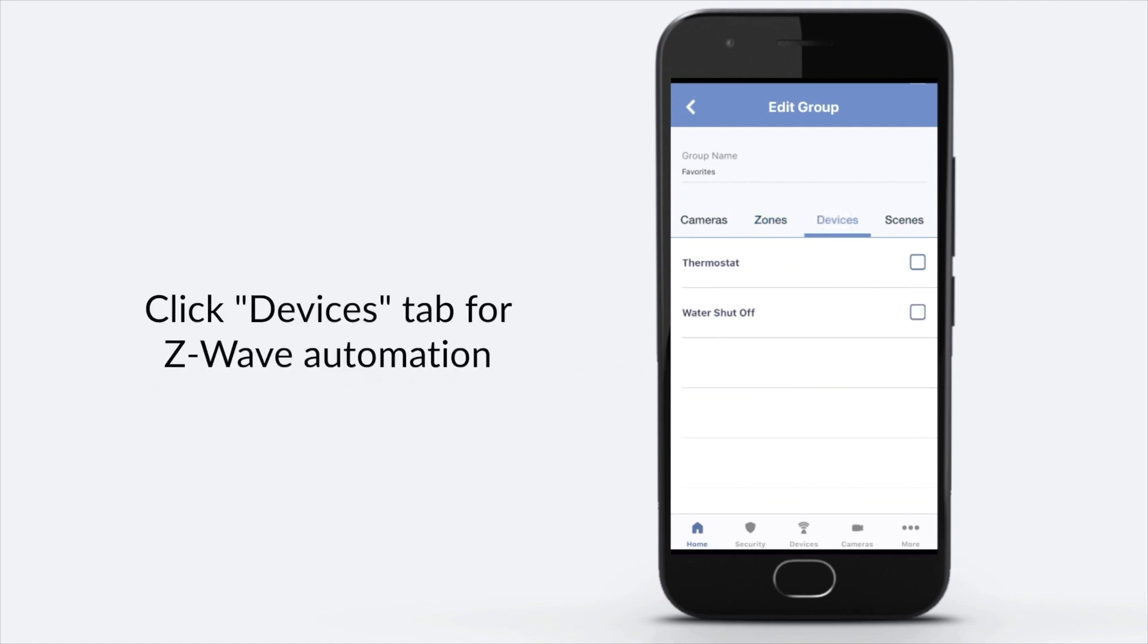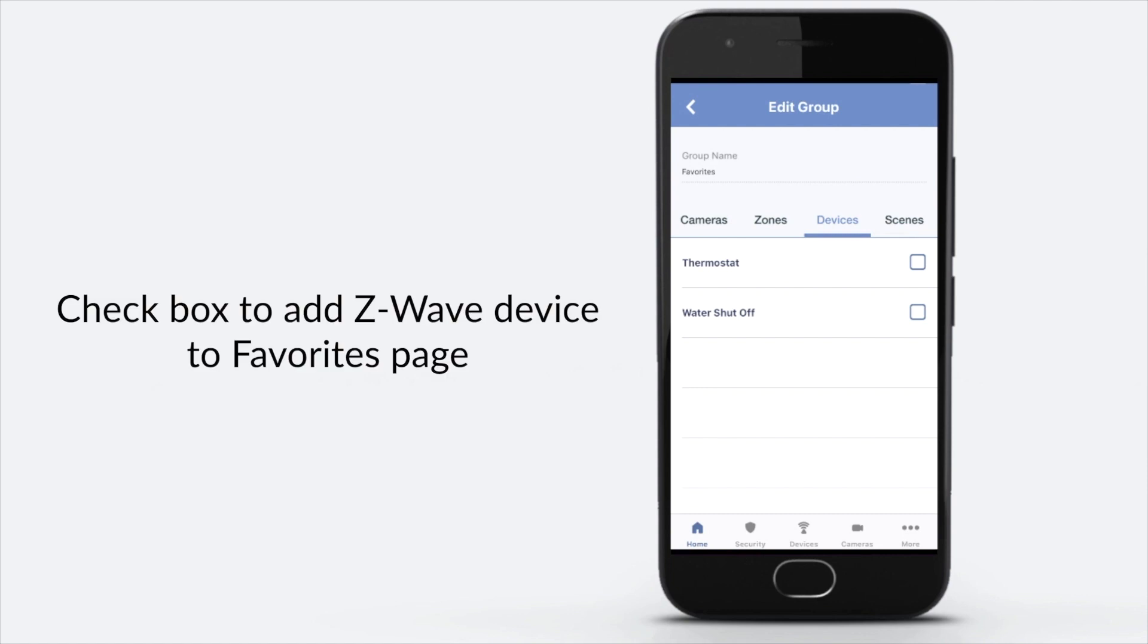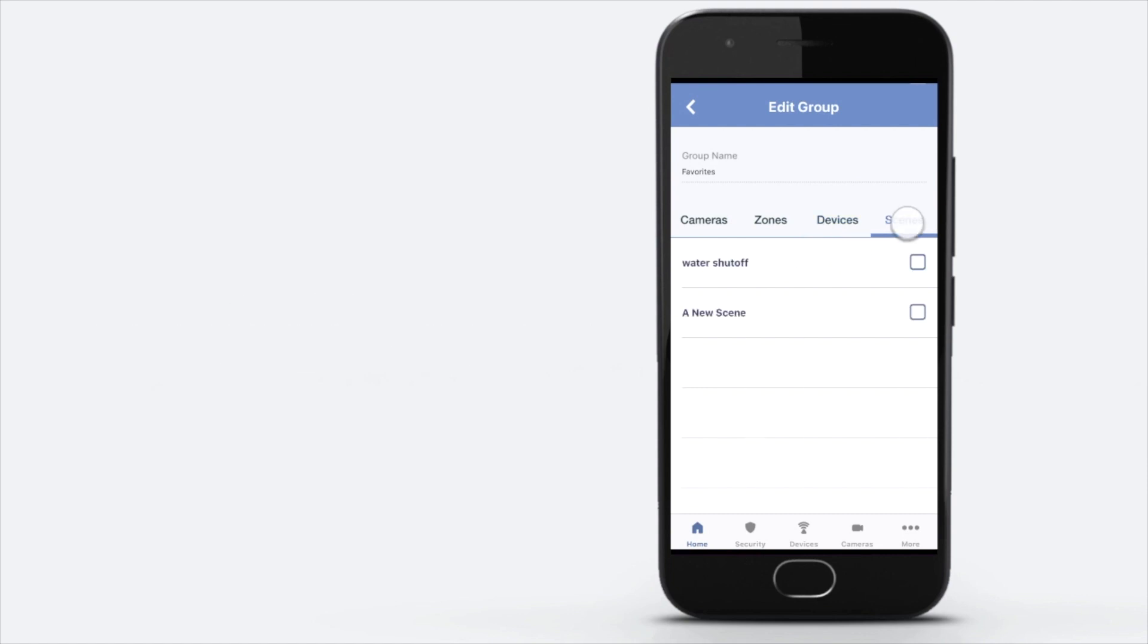Click Devices tab for Z-Wave automation. Check box to add Z-Wave device to Favorites page.